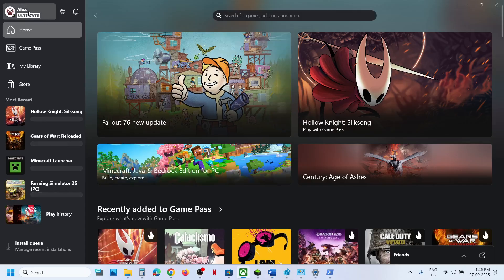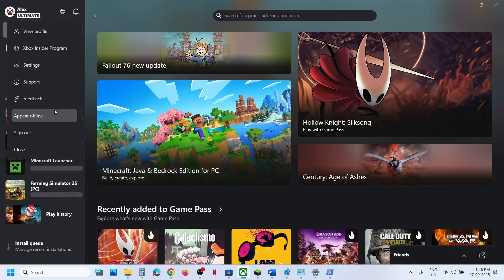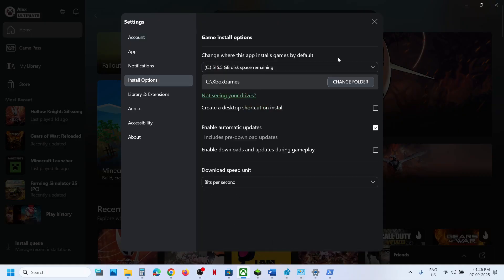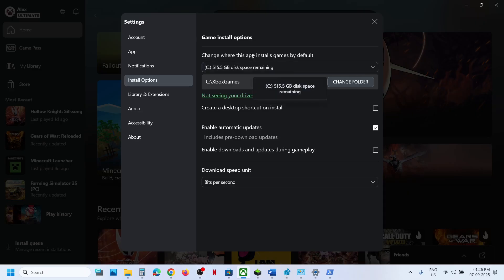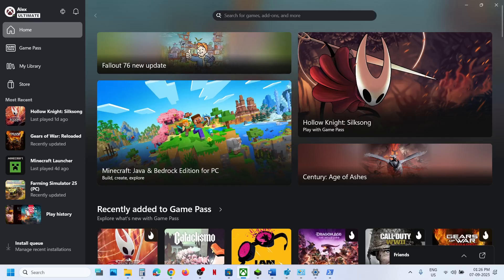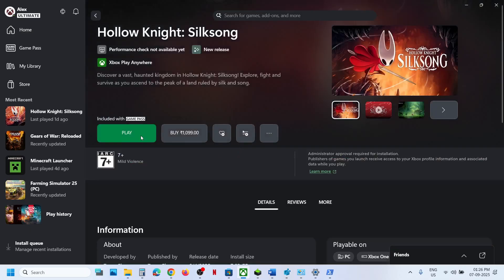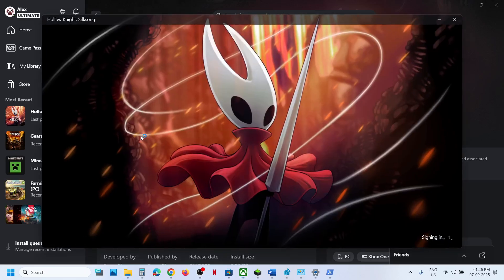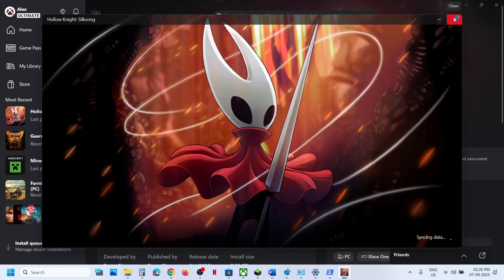The last step is to uninstall and reinstall the game to a different drive. In the Xbox app, click your profile icon, go to Settings, then Install Options. If the game is installed on D or E drive or an external drive, try reinstalling it to the C drive. If it is already on C drive, try a different drive. One of the steps in this video should help you run the game successfully on your Windows computer.